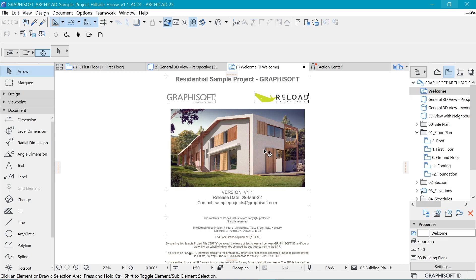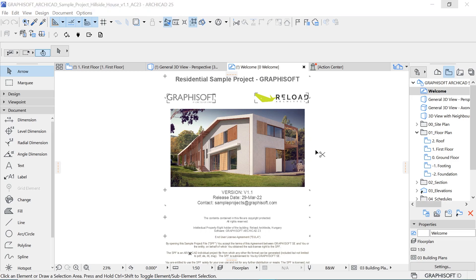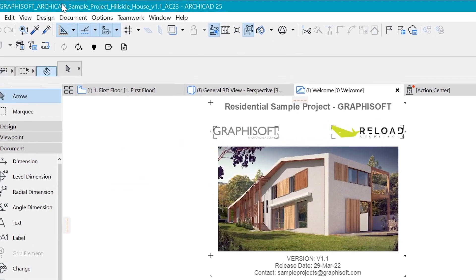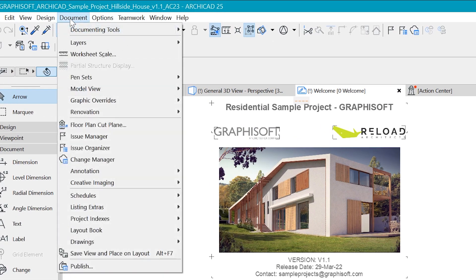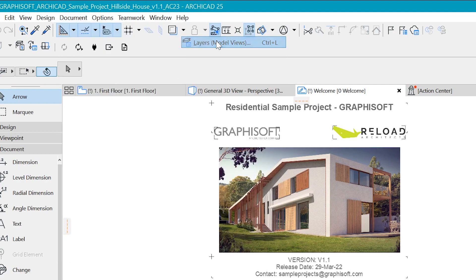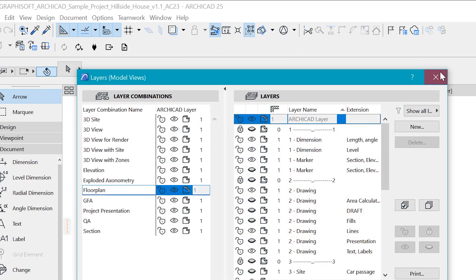Now this project is available on the Graphisoft page, so you can go ahead and download it because it's free to study. So we're going to study it. I will go Control L to look at their layout setup, or go Document Layers and Layers here, or the same thing.